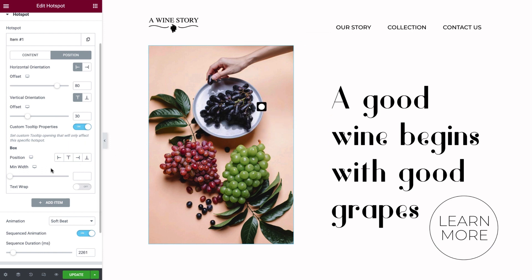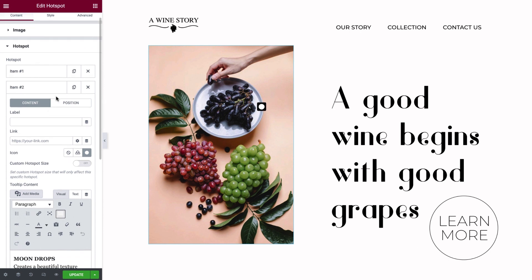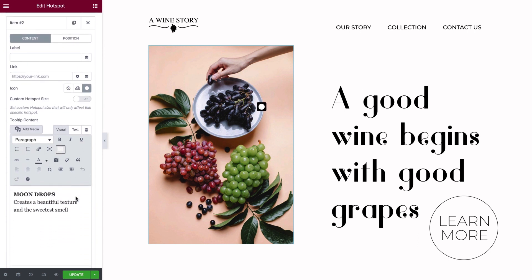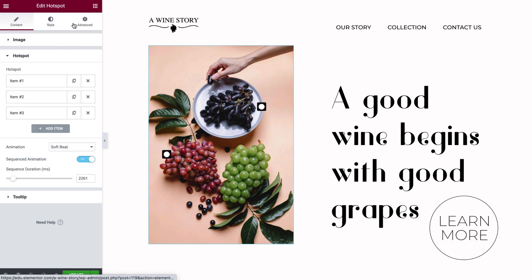We'll adjust the minimum width later from the style settings to apply it to all the tooltips. Toggle on to wrap the tooltip text. The first hotspot's content settings are all set. Let's duplicate it to create a second identical hotspot. All our settings have copied over, so we only need to update the tooltip text and hotspot position. We'll repeat this process for the third hotspot.